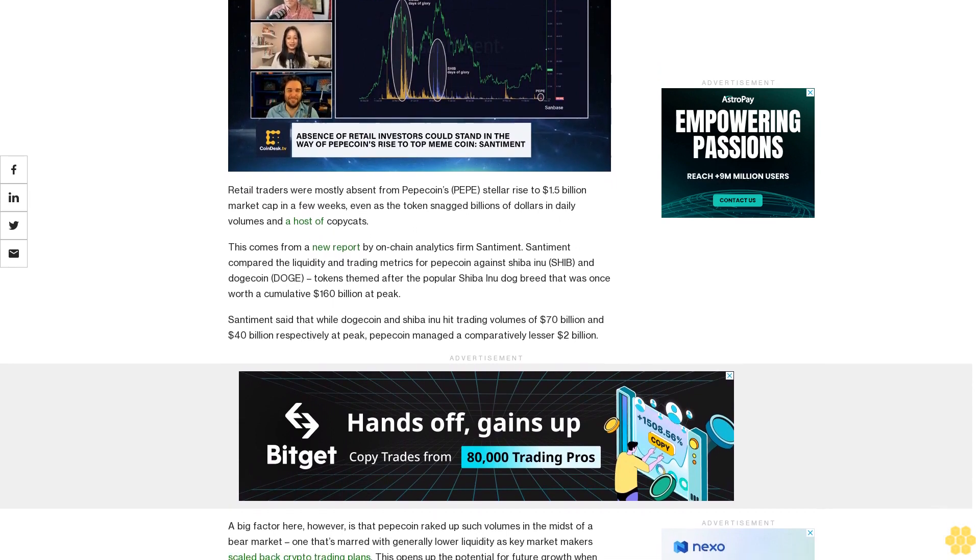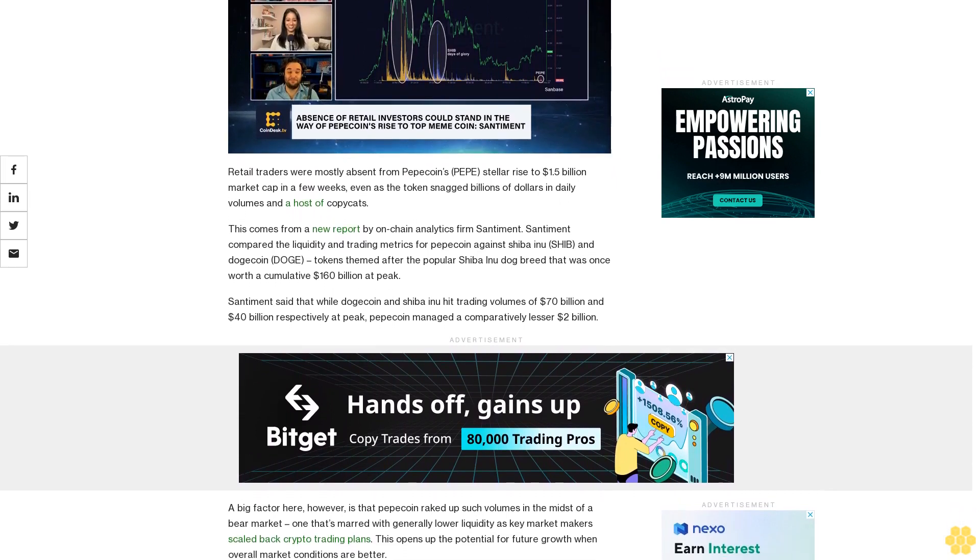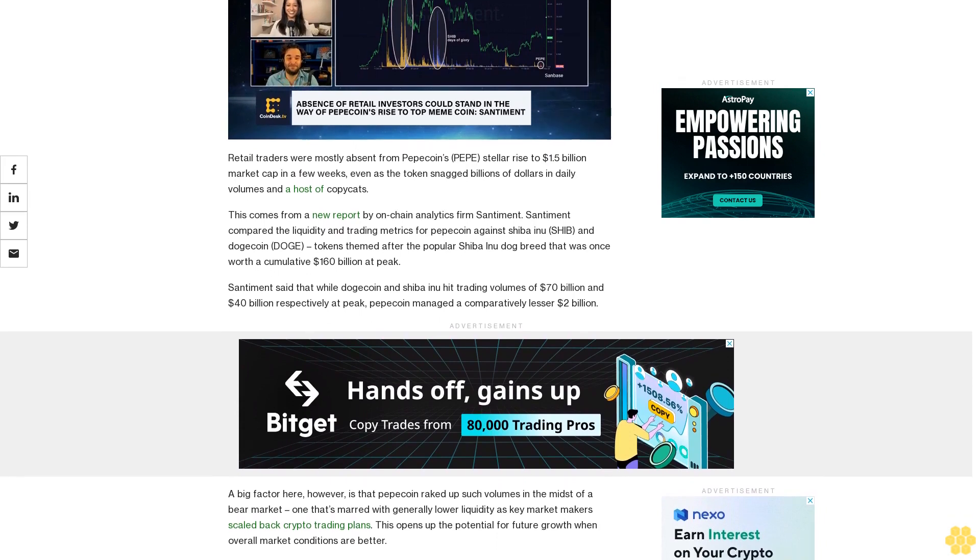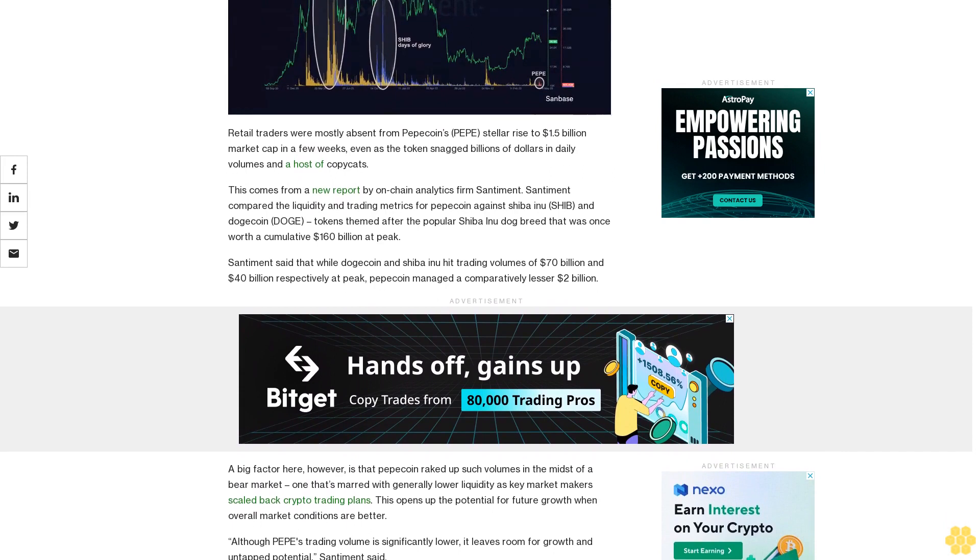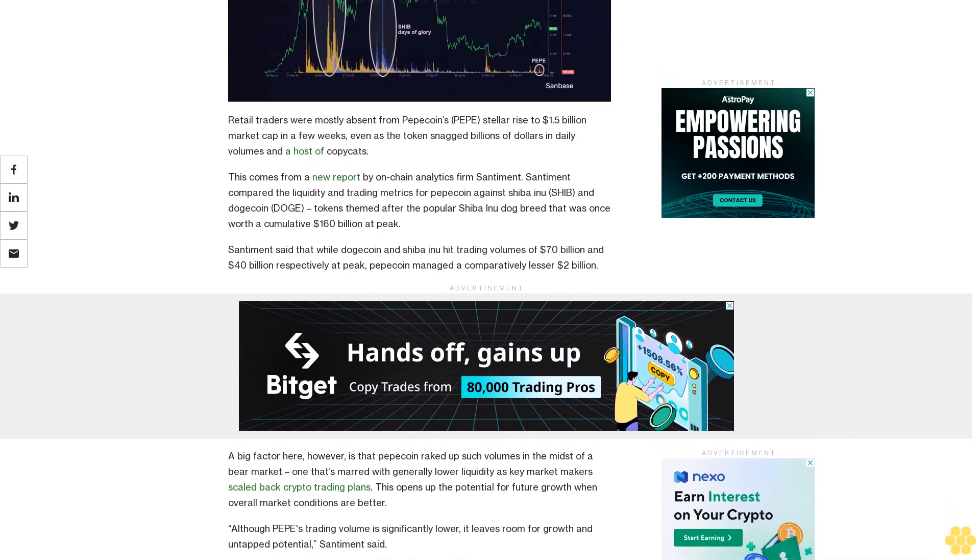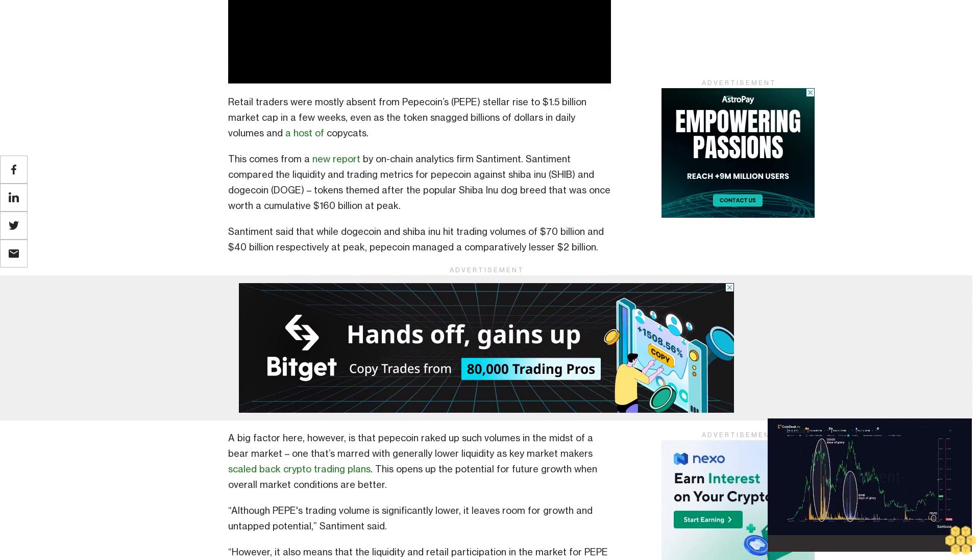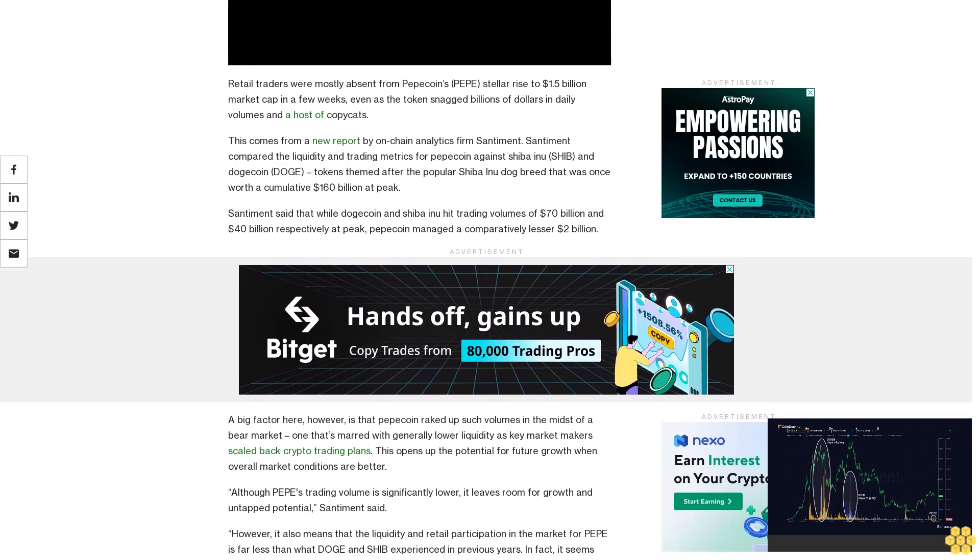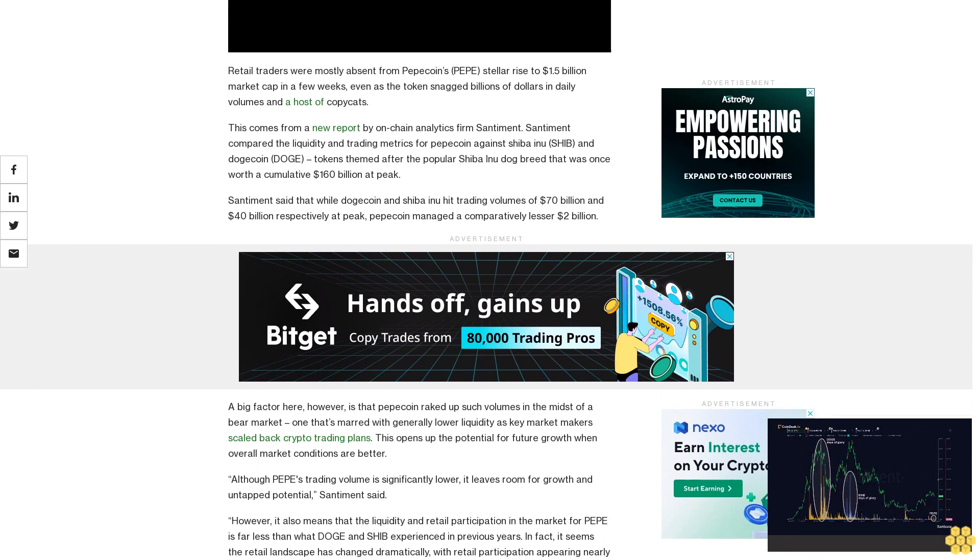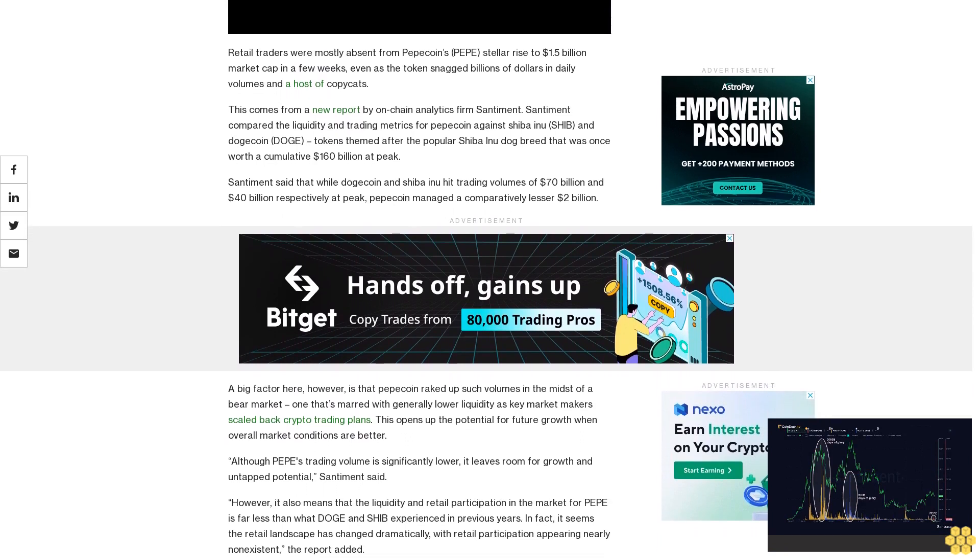Santiment compared the liquidity and trading metrics for Pepecoin against Shiba Inu and Dogecoin, tokens themed after the popular Shiba Inu dog breed that was once worth a cumulative $160 billion at peak. Santiment said that while Dogecoin and Shiba Inu hit trading volumes of $70 billion and $40 billion respectively at peak, Pepecoin managed a comparatively lesser $2 billion.